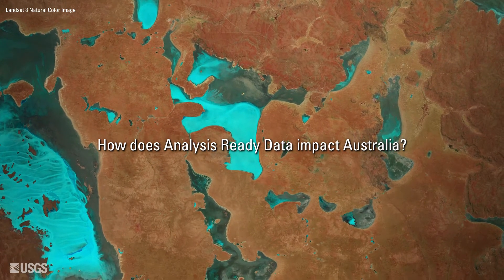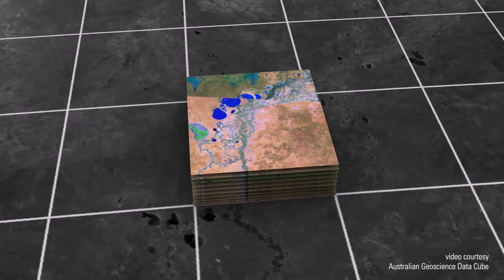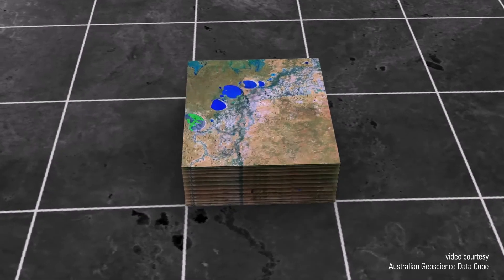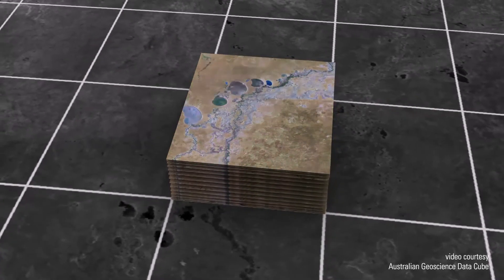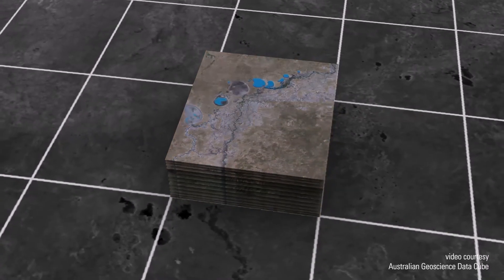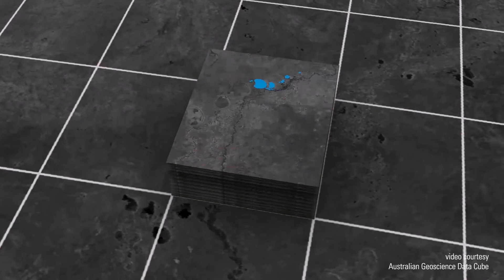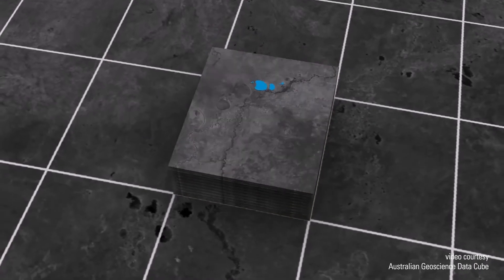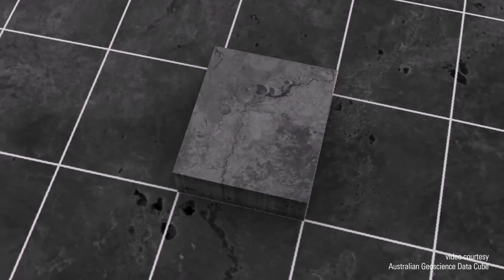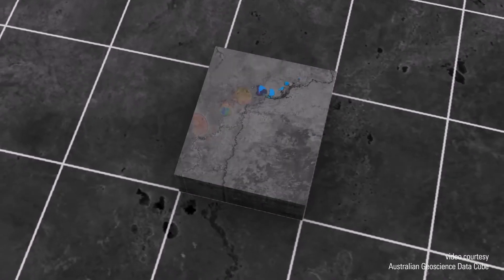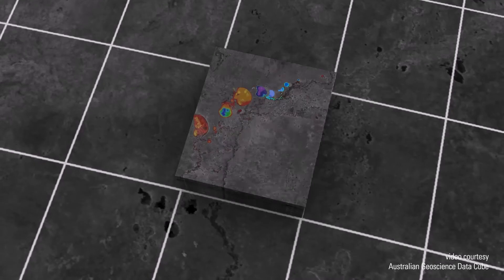All data cubes are predicated on ARD, and I think global ARD from Landsat — and even national ARD — is a really important step forward to continue to grow the use of the data. Analysis ready data is what makes stuff work.